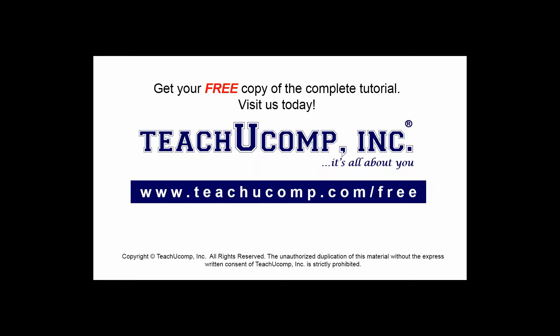Get your free copy of the complete tutorial at www.teachucomp.com/free.